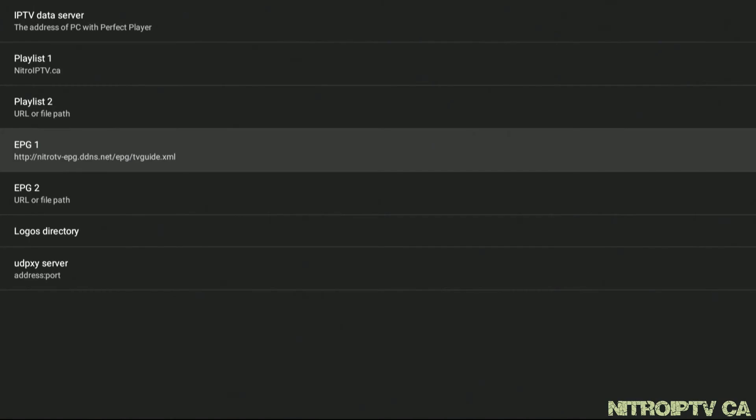You can now back out and Perfect Player will begin downloading the live playlist and EPG data. Be patient as the EPG data can be quite large. You'll see a prompt in the top right once the update has completed.